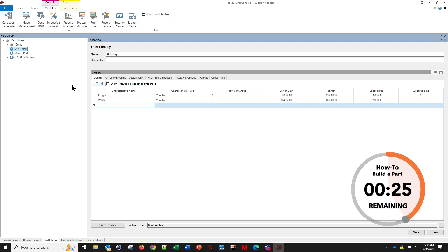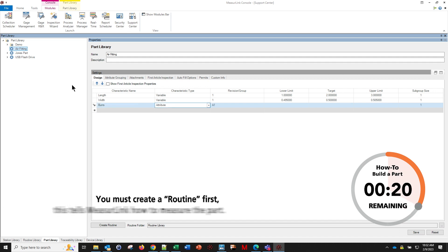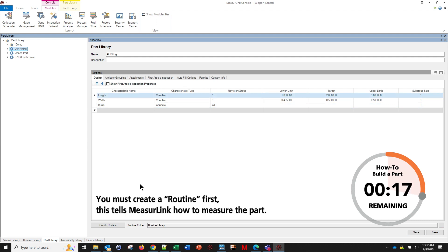And we can also support attributes. So if we want to see if we're having burrs or scratches, now we've just created our simple part here.